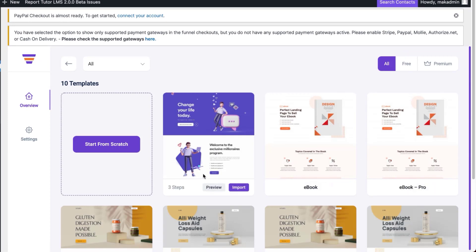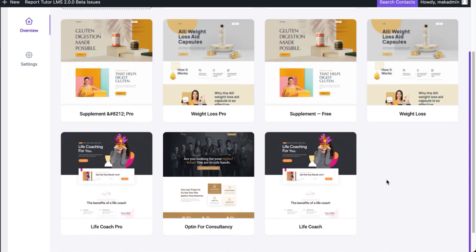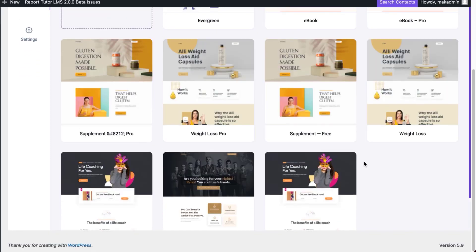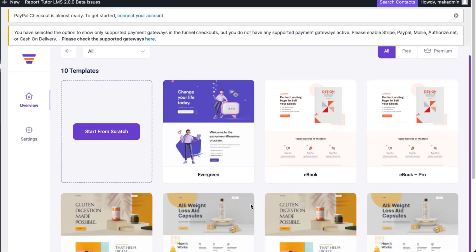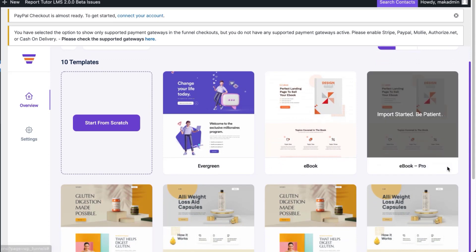Straight away, you notice that you have all your templates over here. I really like this because it gives me a bird's eye view of all the templates, and they look like they're well designed, which is super awesome. I'm going to start with a basic one here, eBook Pro. I'm going to click on import. By the way, you can also start from scratch.